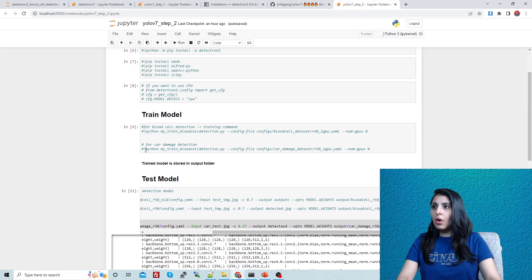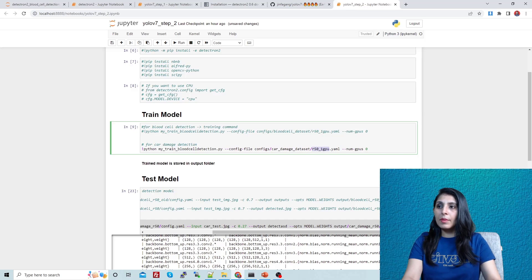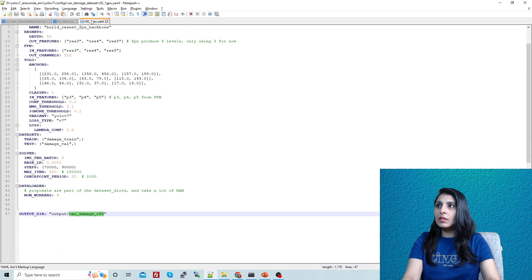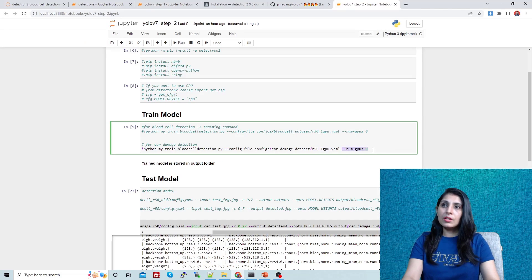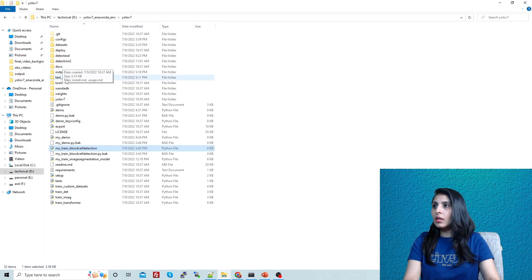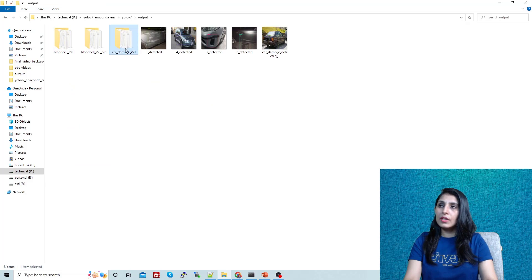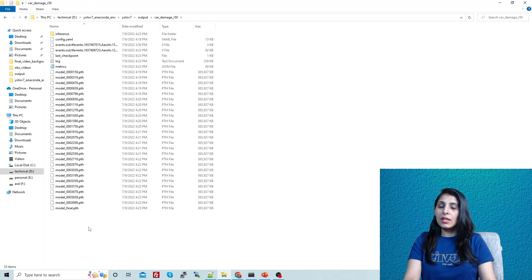To run training, execute: python with the training script file and provide the config file path — which is inside the configs folder, the card damage dataset subfolder. Also provide the GPU details. I've already trained the model, so let me show you the output: inside the output folder you'll get a model folder.